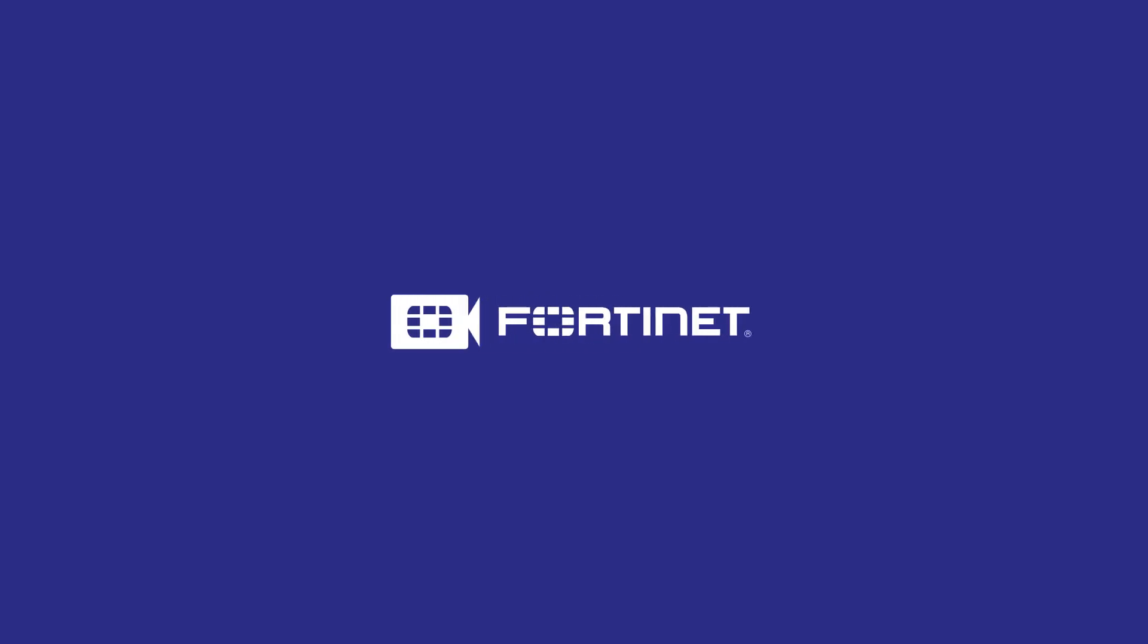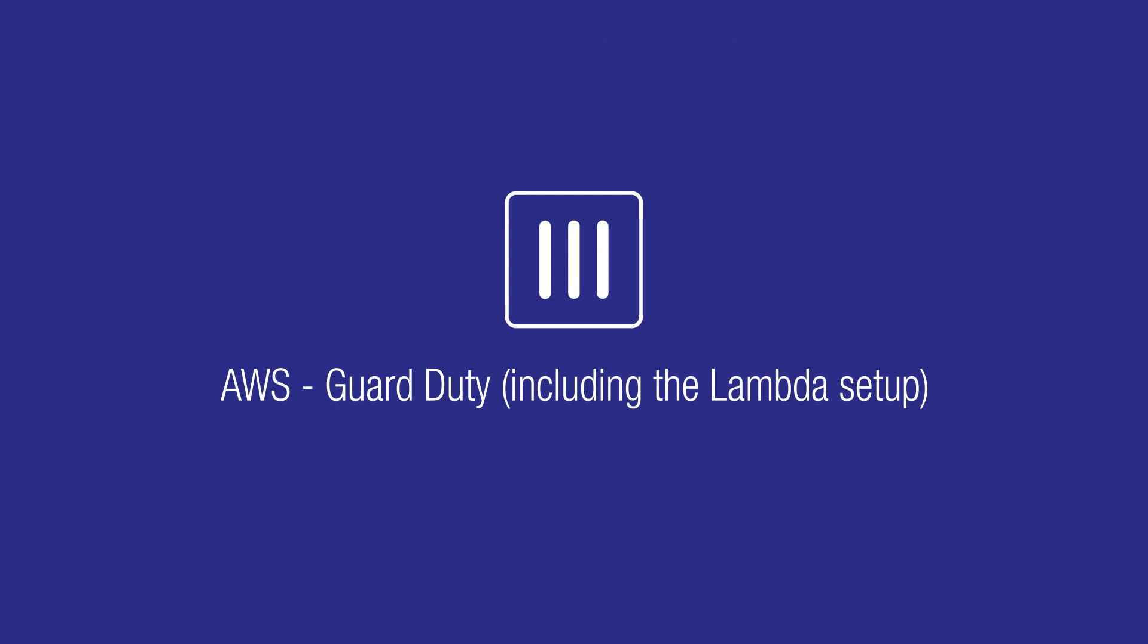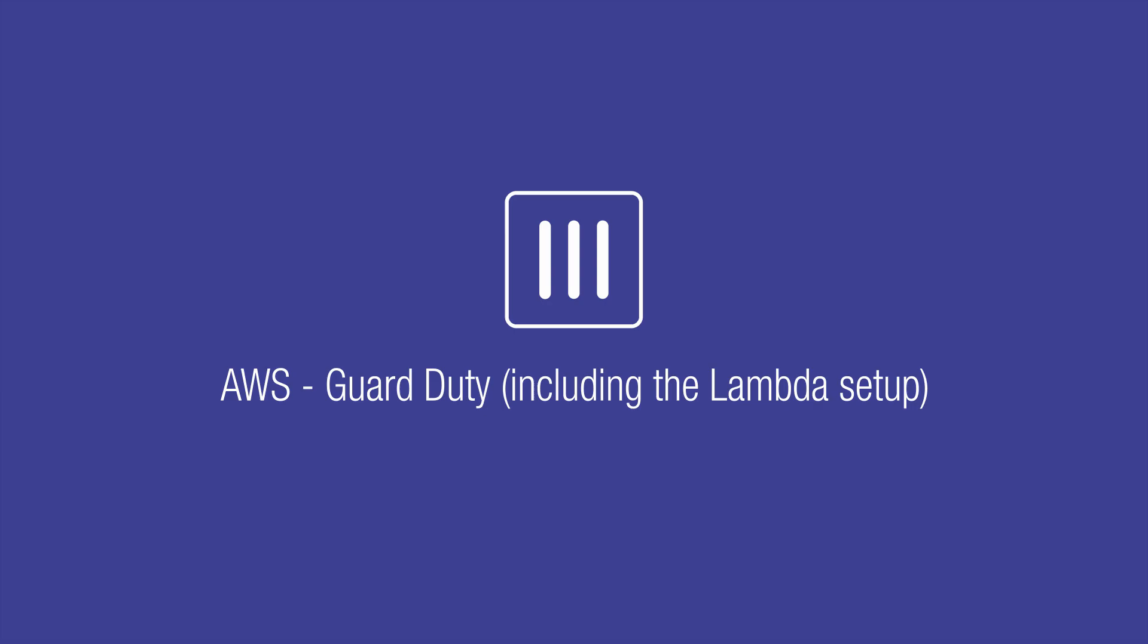Hello. In this video, we will show you how to integrate FortiOS with AWS GuardDuty and explain how to set up Lambda function.